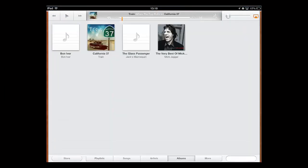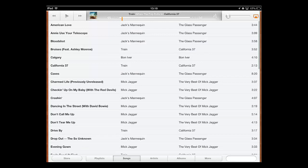An app will appear that shows the albums that you have on your iPad. First, let's have a look at how to shuffle all the songs. Touch Songs at the bottom of the screen. On the screen that loads, touch any song and it will start to play.